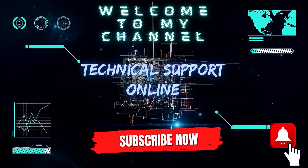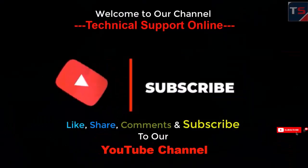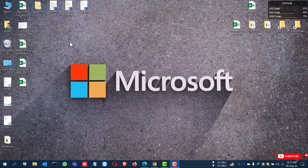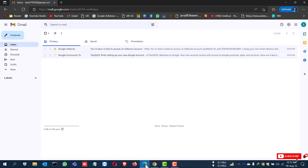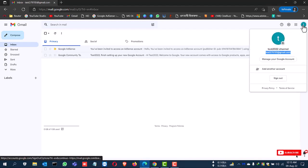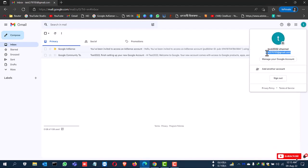Hi, this is Istiyak. Welcome to my channel Technical Support Online. Today I'll show you how to remove or delete your Google AdSense account. This is the email address, it says test message email address, and here is the Google AdSense account associated with this email.